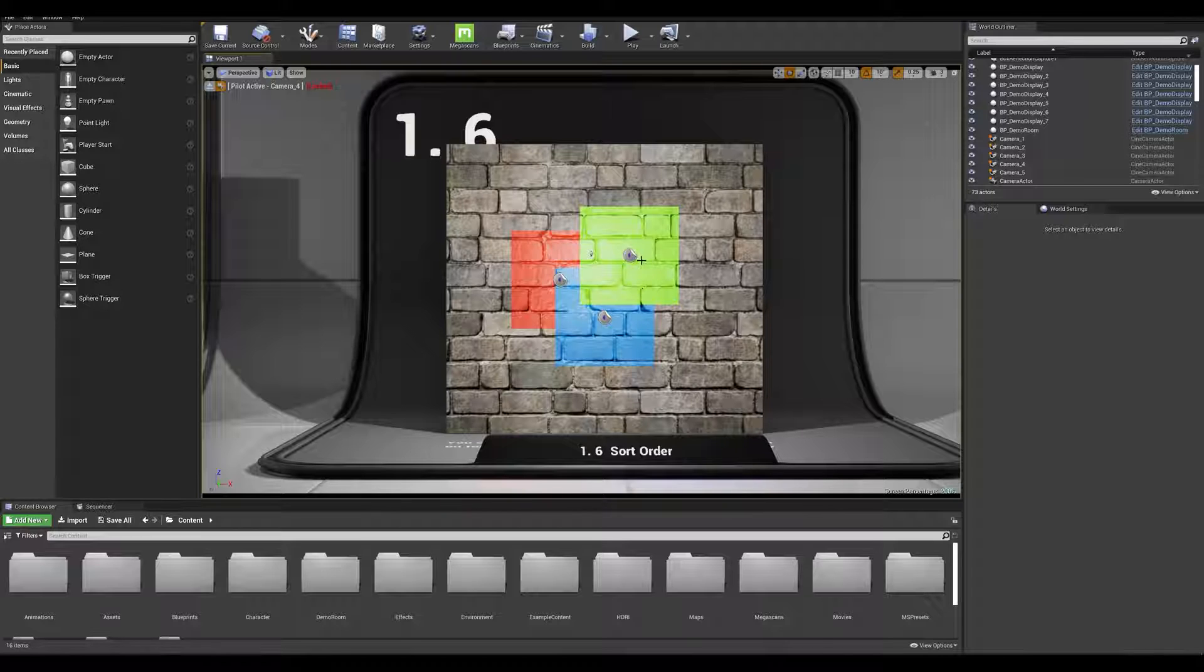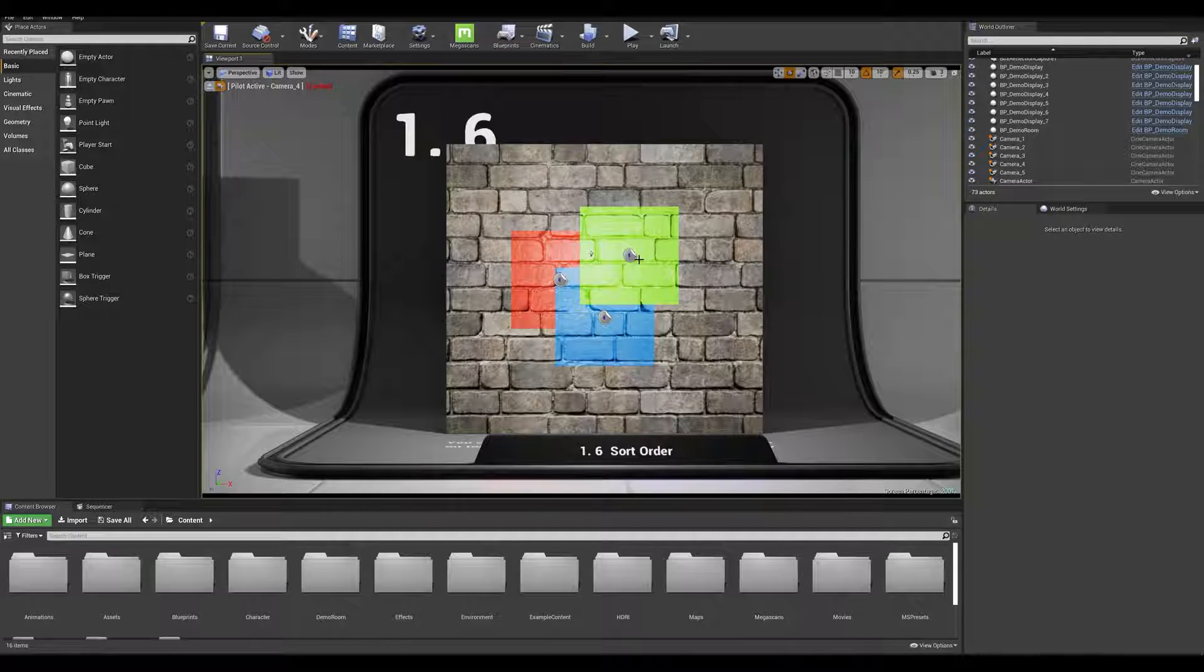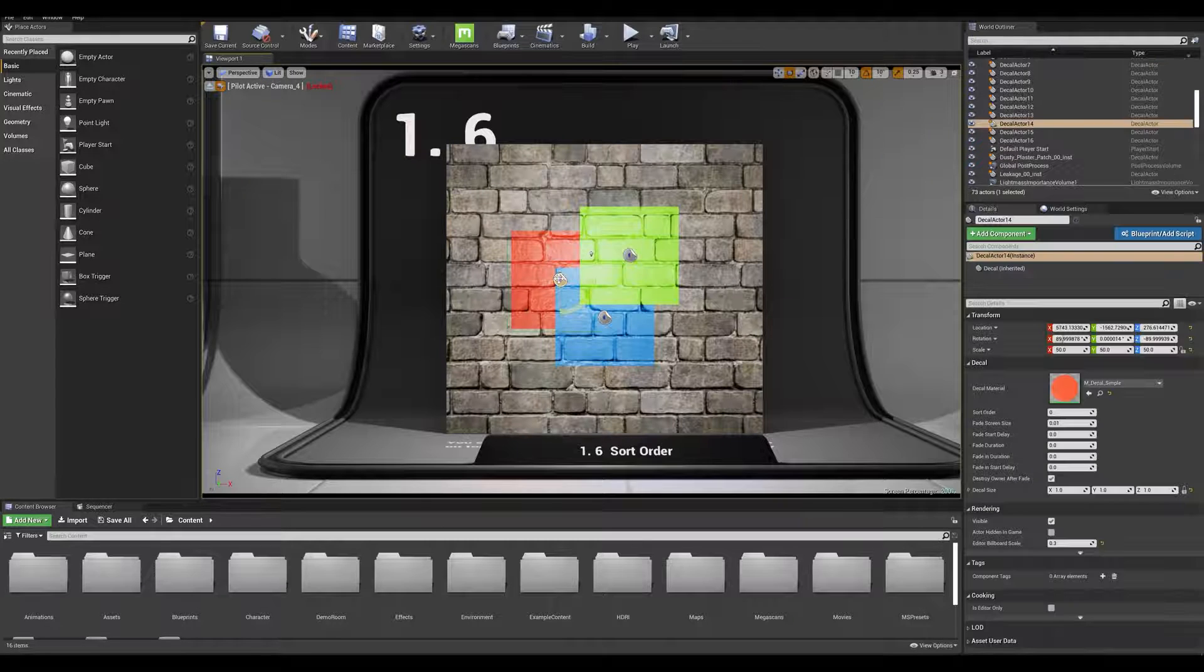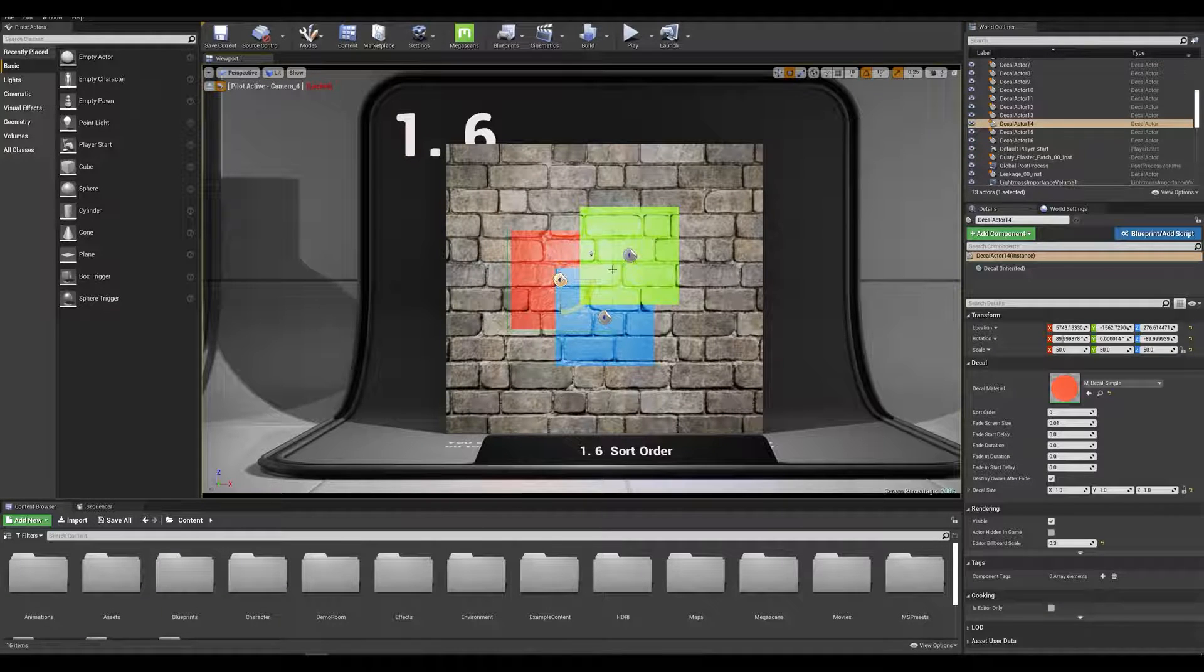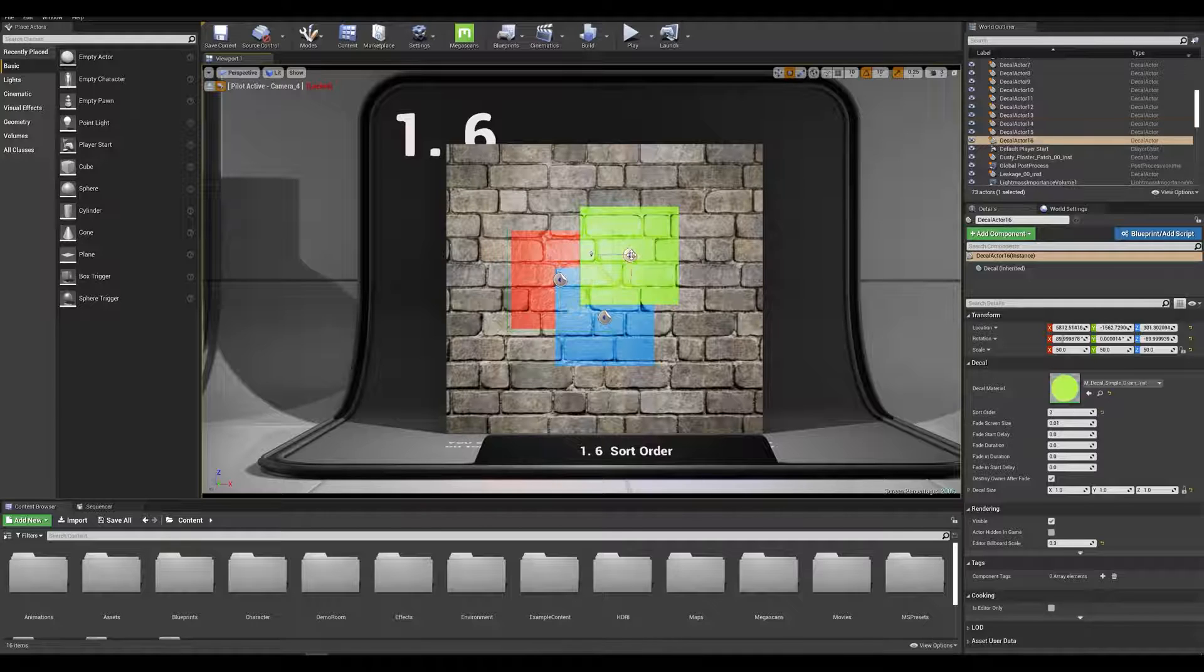So in this scenario I have three decals that are classed in sorting order priority. The red one being at the bottom of the stack and the green one being on top.